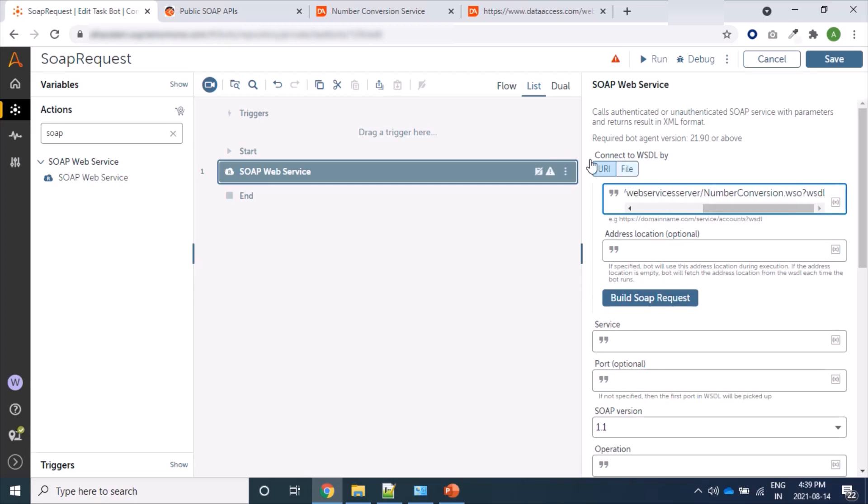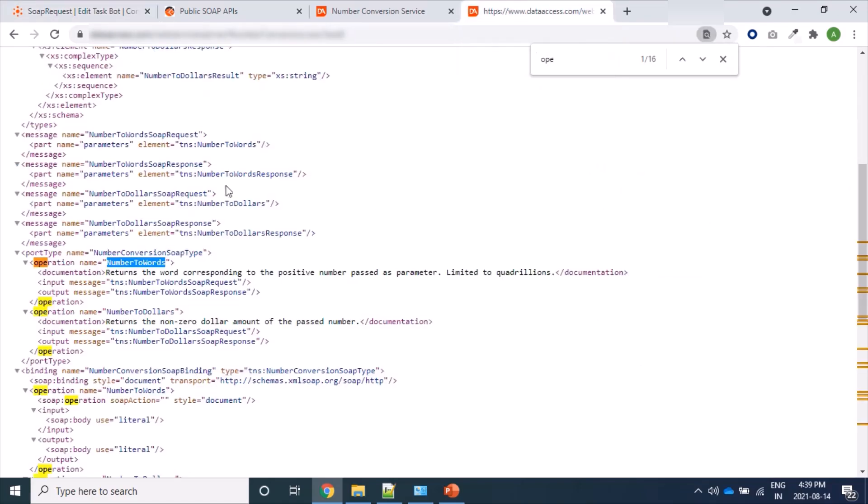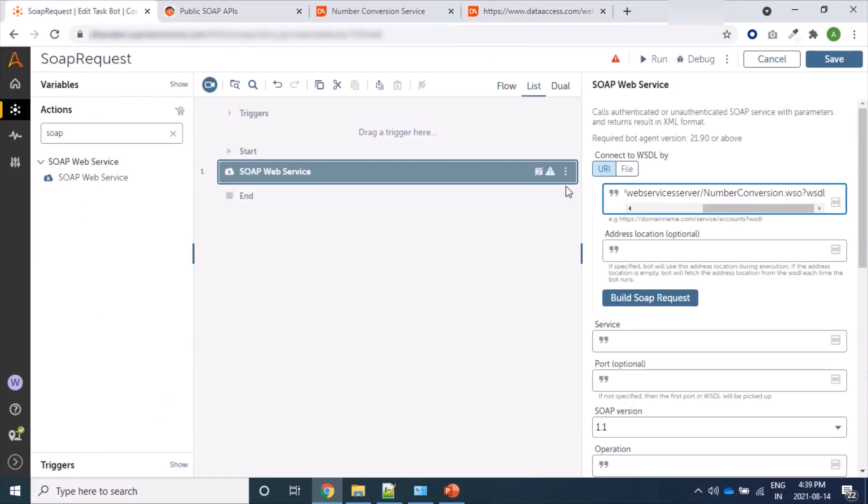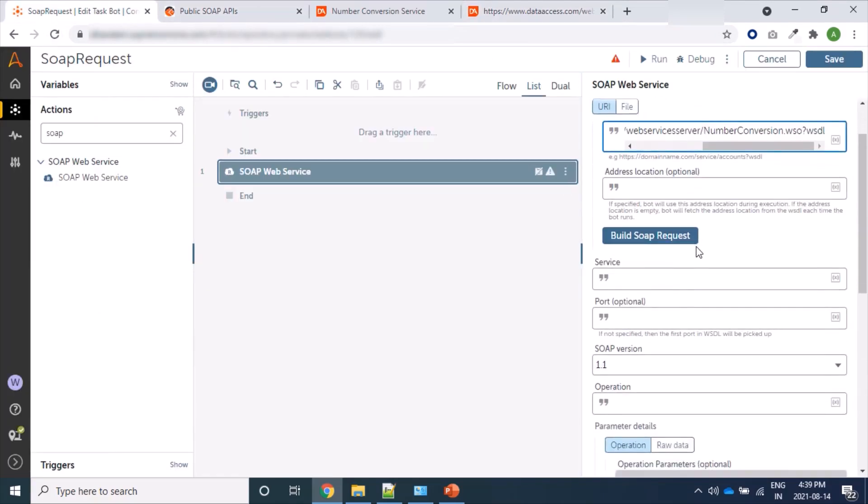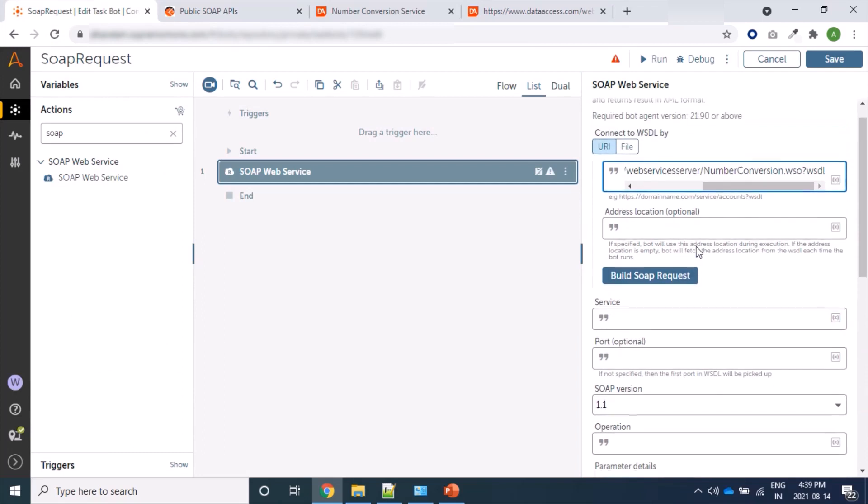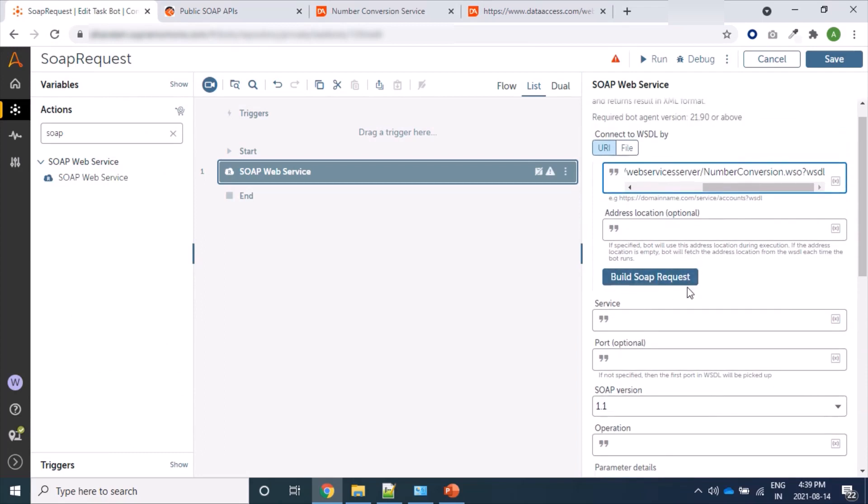Or we can provide file in file format, the actual content of this XML file. We will come later to this. Now we are just using URI. For building SOAP request, we'll have to click on Build SOAP Request where we can read from the XML the service, available service port, versions, and operations. So let's click on Build SOAP Request.